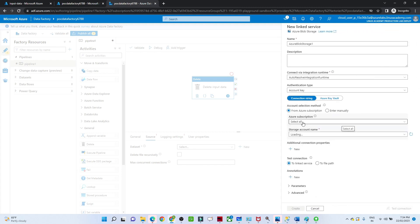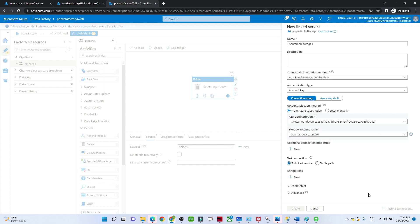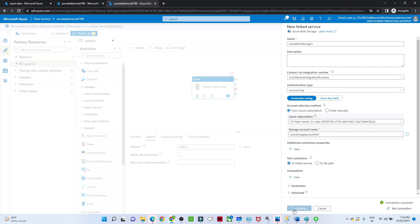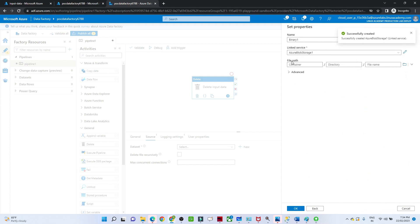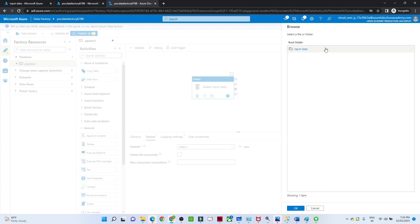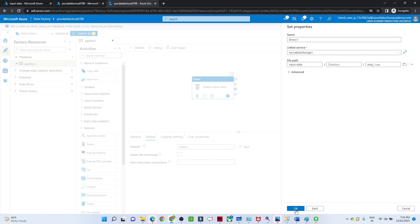I'll click on the linked service, select the Azure subscription, give the storage account, and test the connection to check whether I can establish it. The connection is successful — click Create. Now the linked service is ready. In the file path, I'll select the folder and select employee1.csv. If you want to delete all CSV files, you can use *.csv as the path. Then click OK.